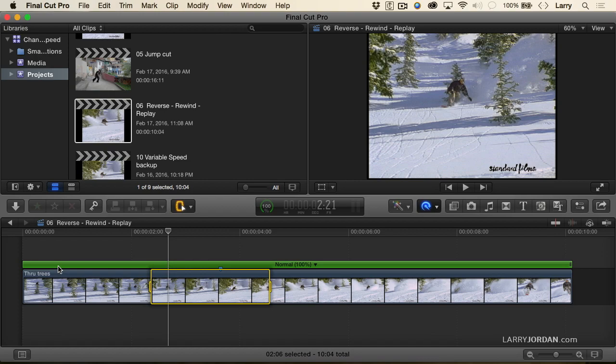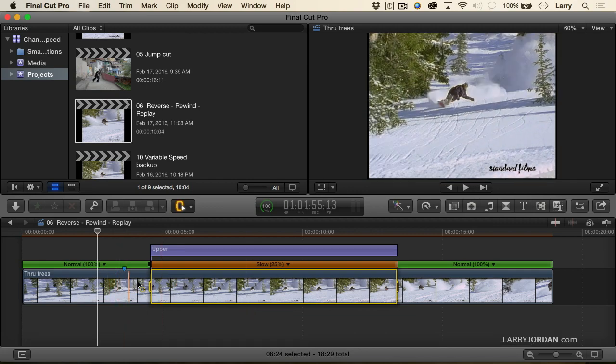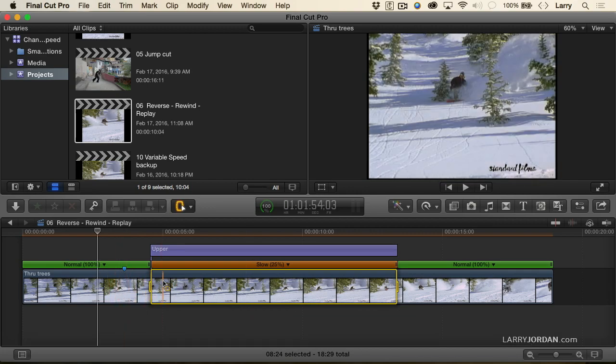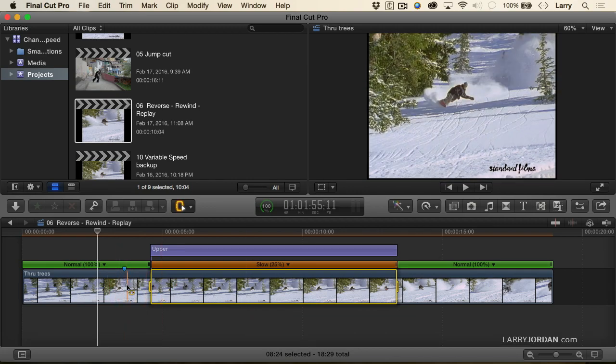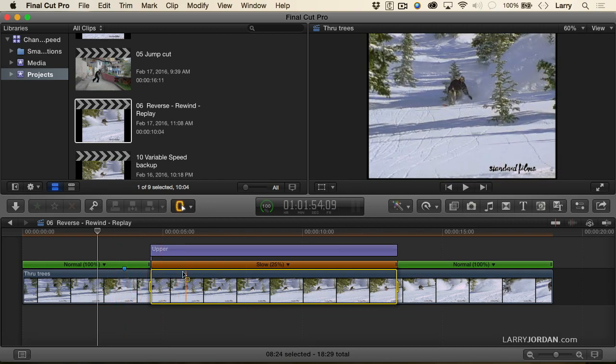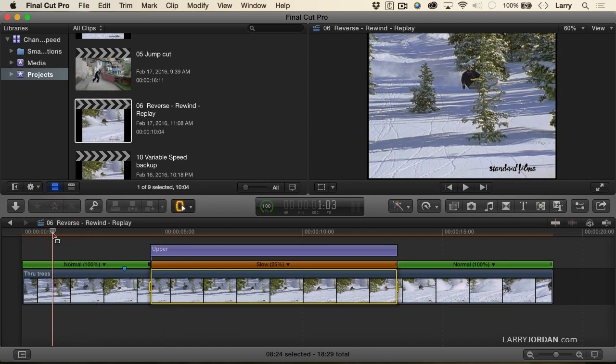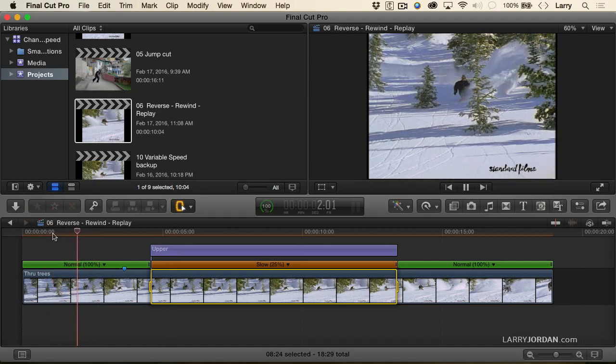It hums and whistles for just a second, and several things happen at once. One is it duplicates that selected region at whatever speed I specify and adds an animated graphic. Let me illustrate.